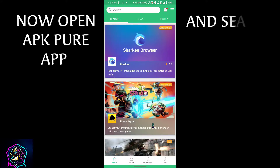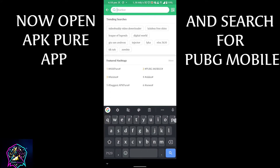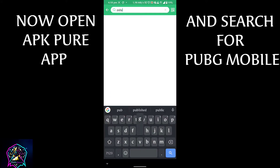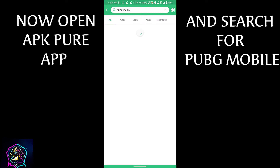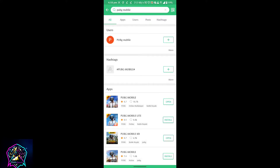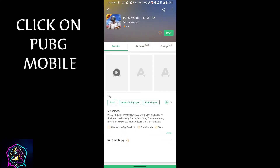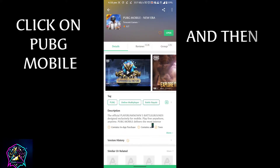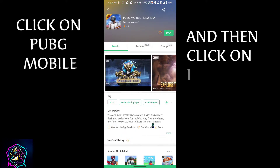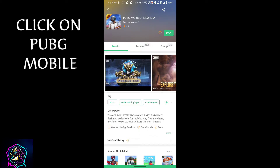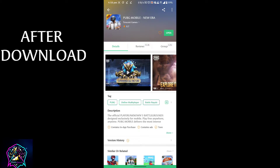Search for PUBG Mobile, click on PUBG Mobile, and then click on Install. After the download completes, click Open.